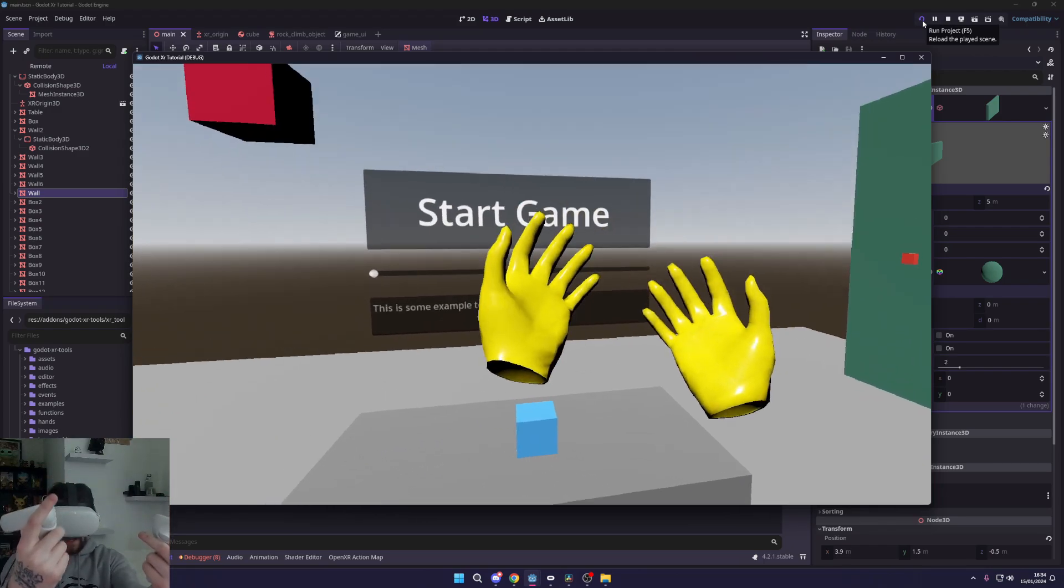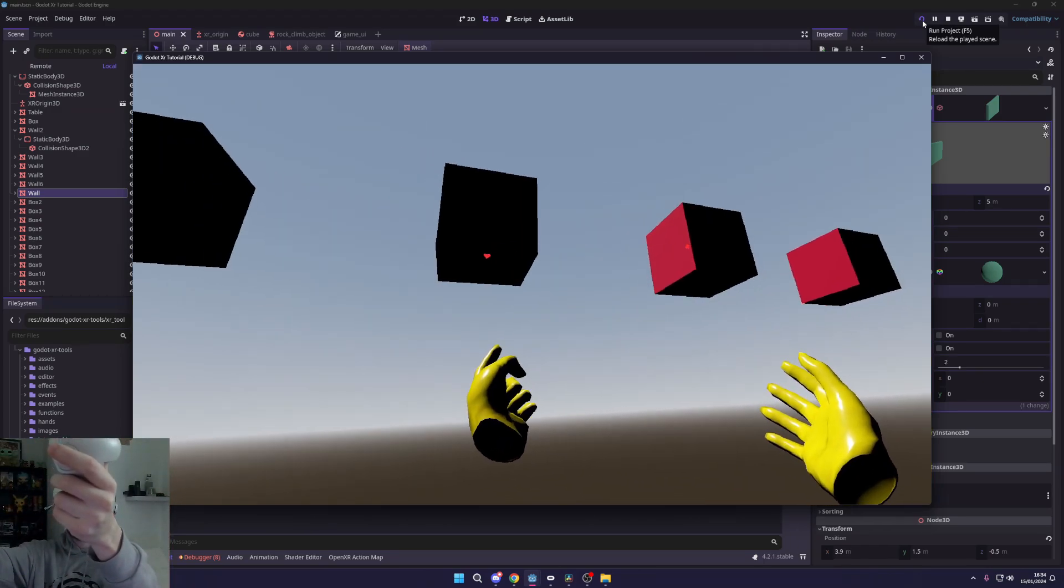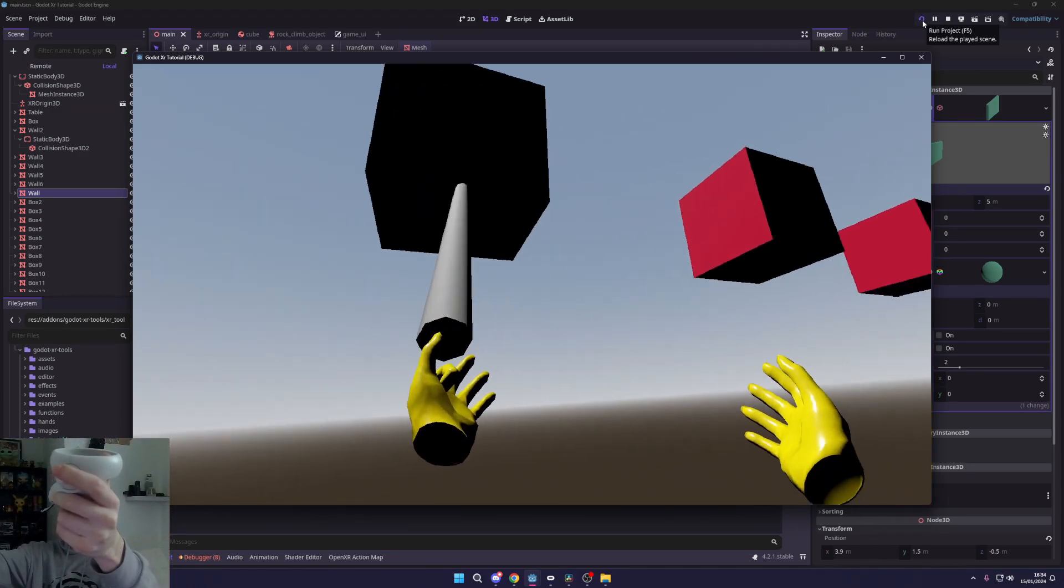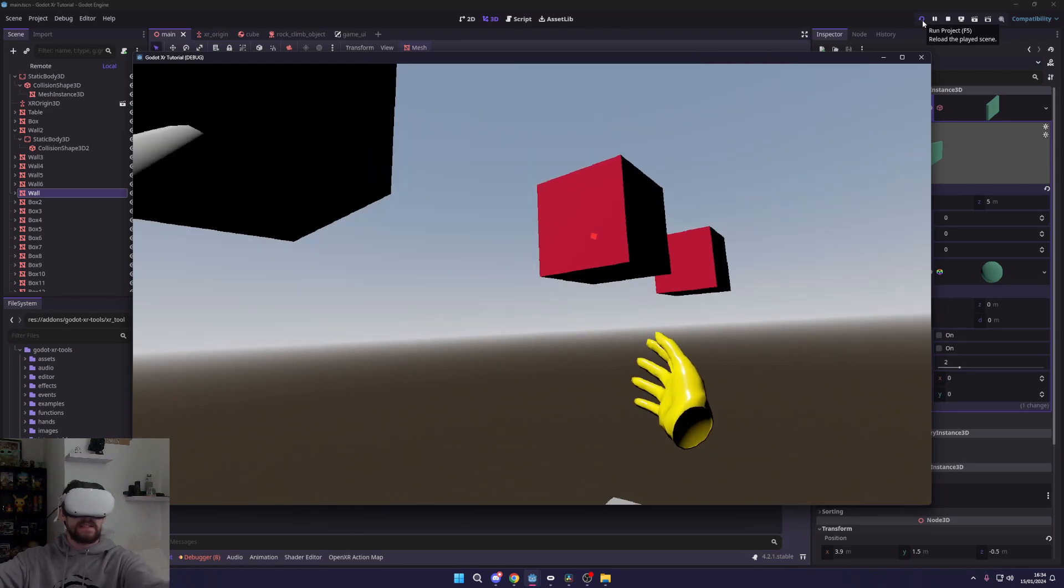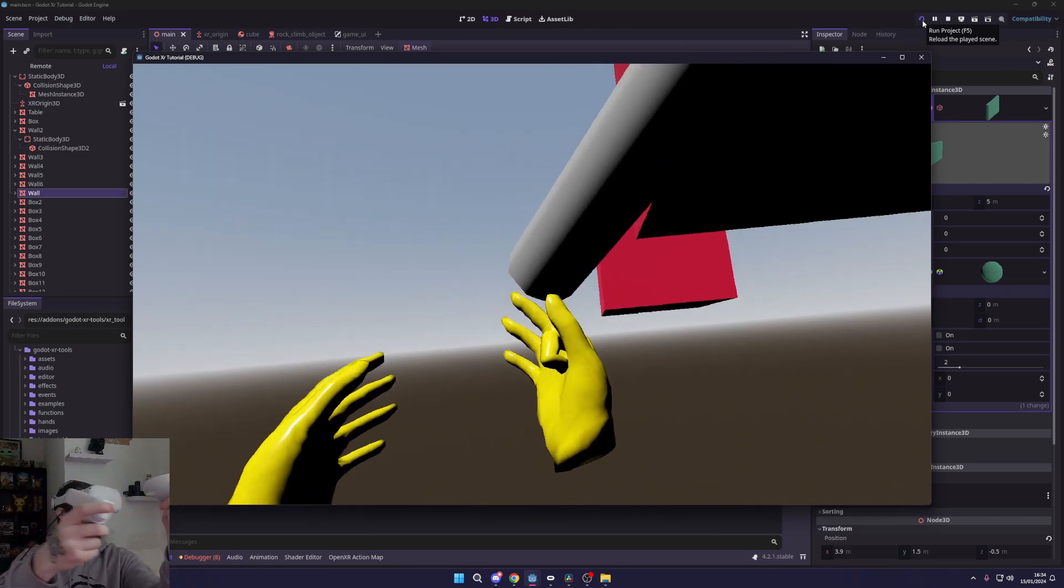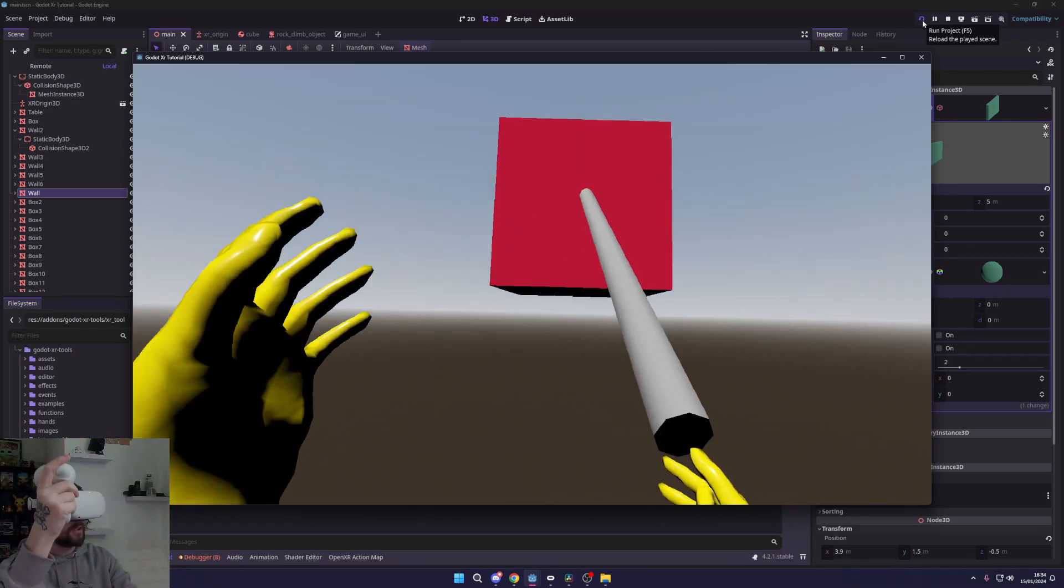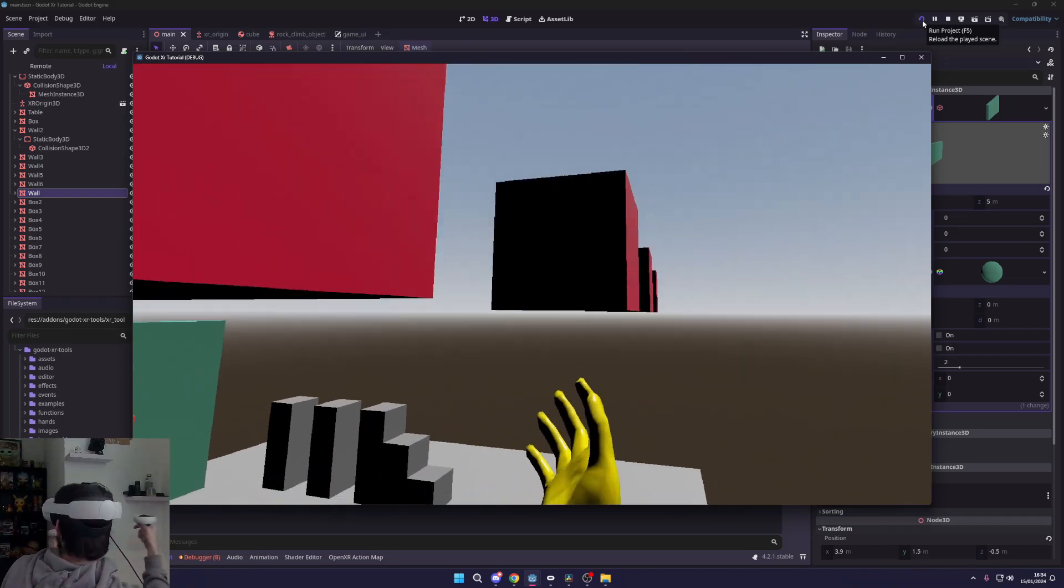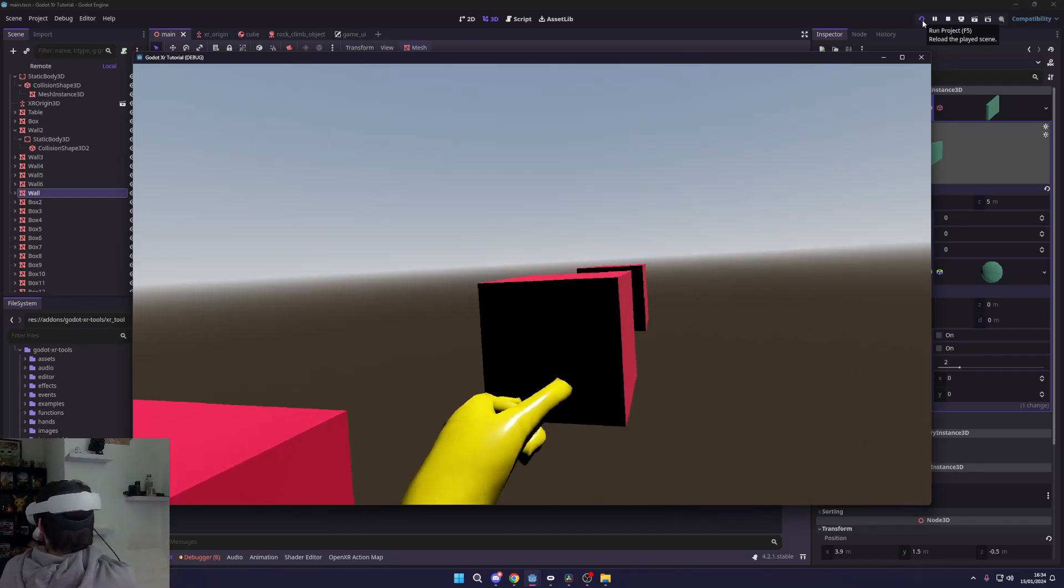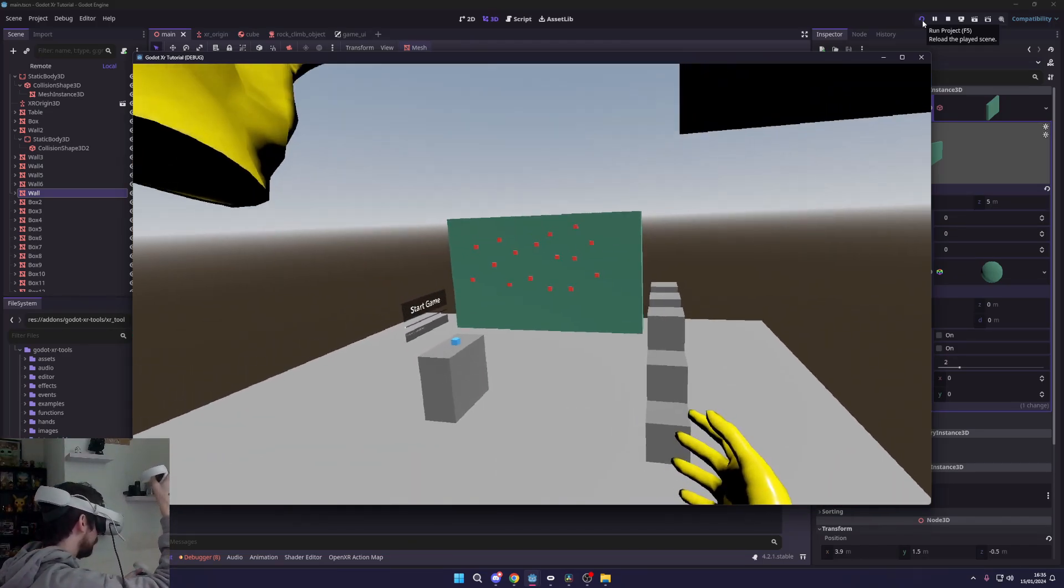And whip out our hands, there we go. And now you can see I can grapple onto this, grapple onto that, and there you go. You can see I can just grapple around. It's pretty cool. I'm kind of basically Spiderman now.